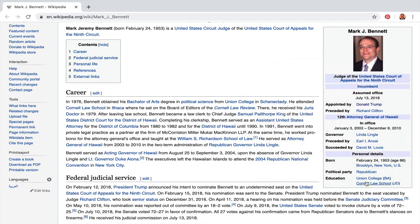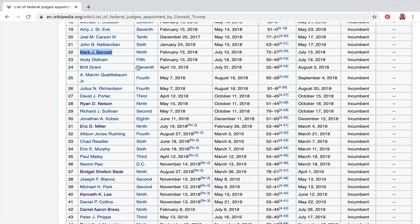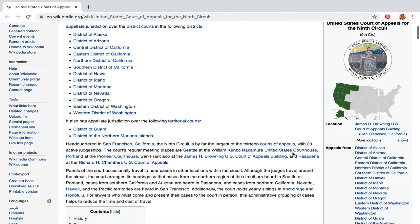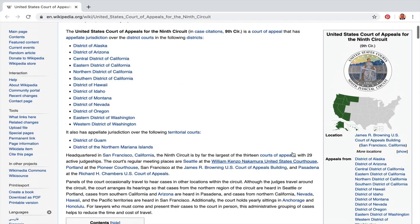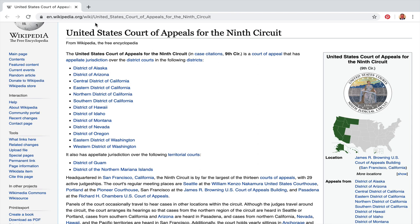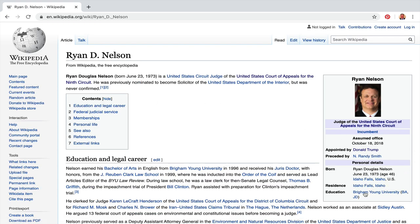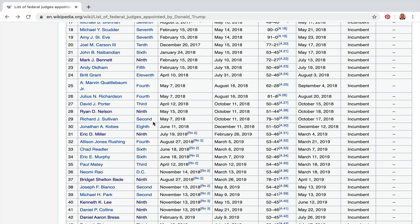Usually you see a lot of Harvard and Yale graduates, but Trump seemed pretty even in his selections. Here's another ninth circuit appointment — Ryan Nelson. I noticed a lot of smaller schools represented. He's from Idaho Falls, 46 years old, BYU. You don't hear a lot of BYU graduates being appointed, but now we have that.